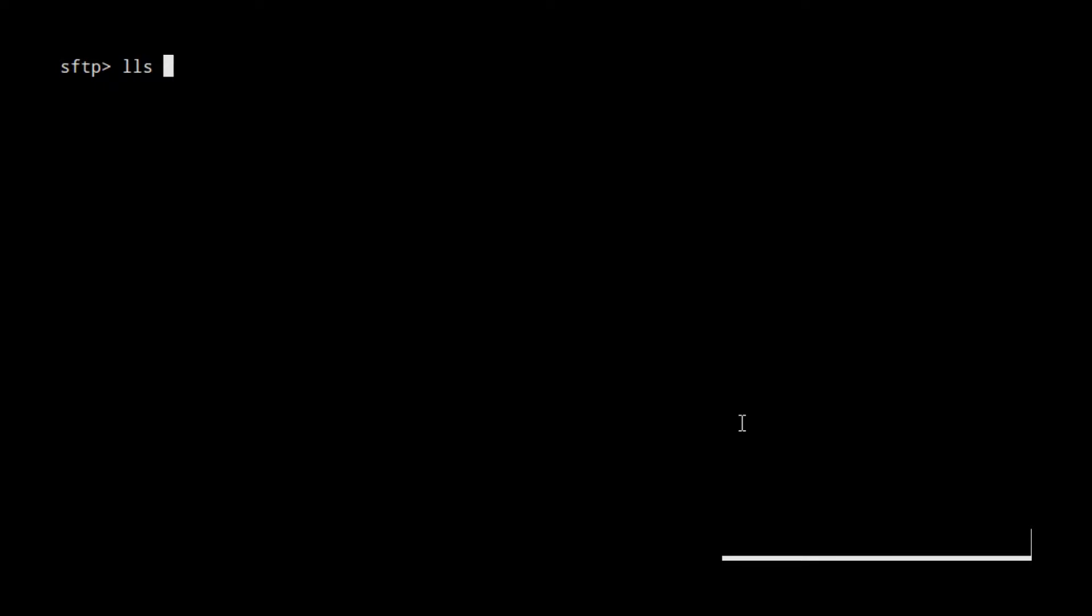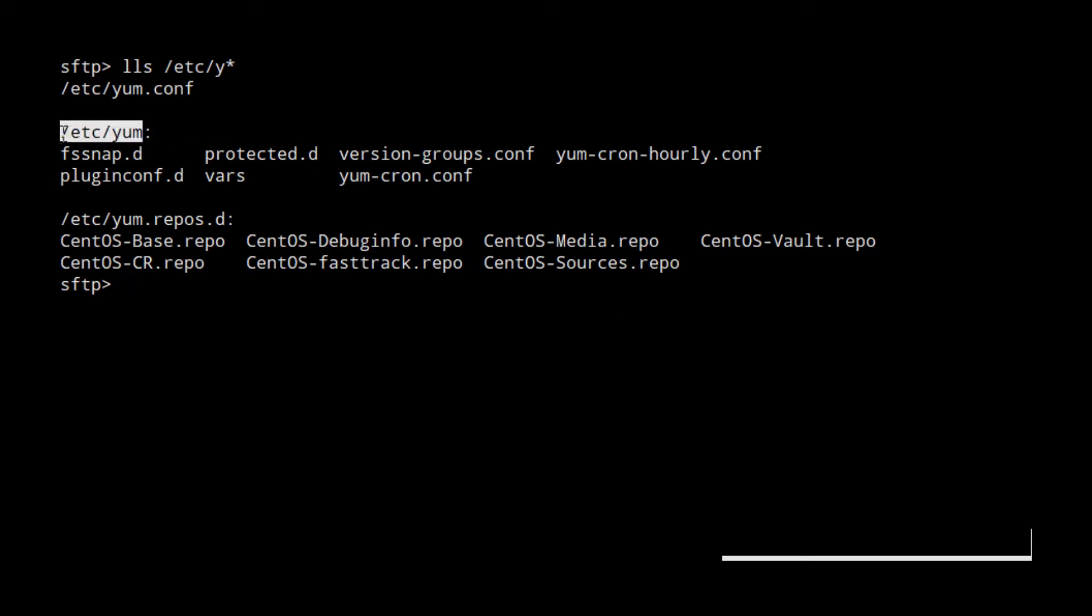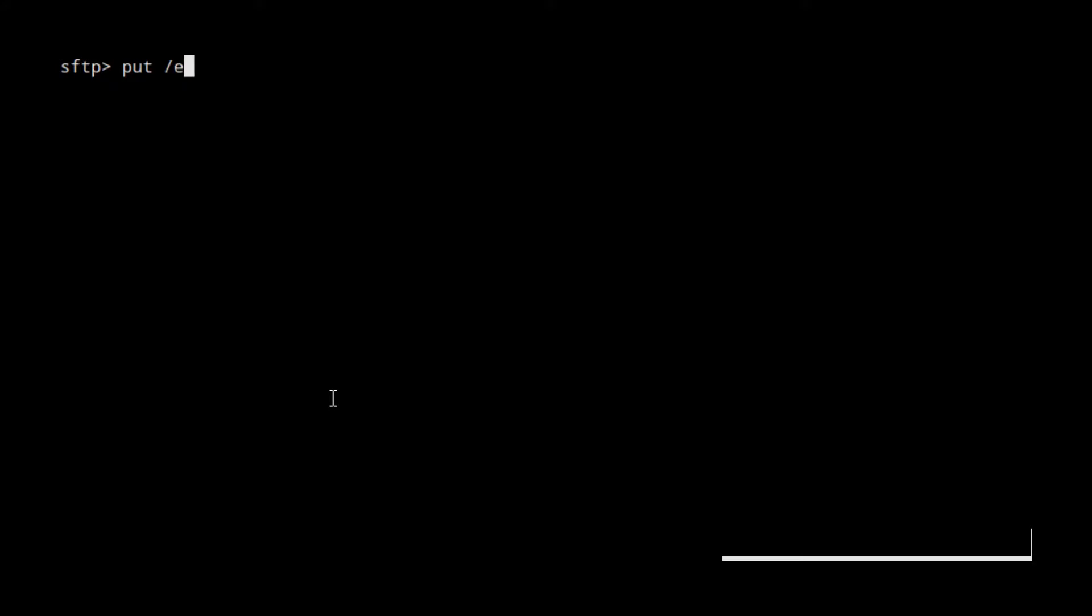Let's find a suitable directory to upload on my /etc directory. Let's upload this yum directory. You might want to use the put command. Let's try and see what happens.